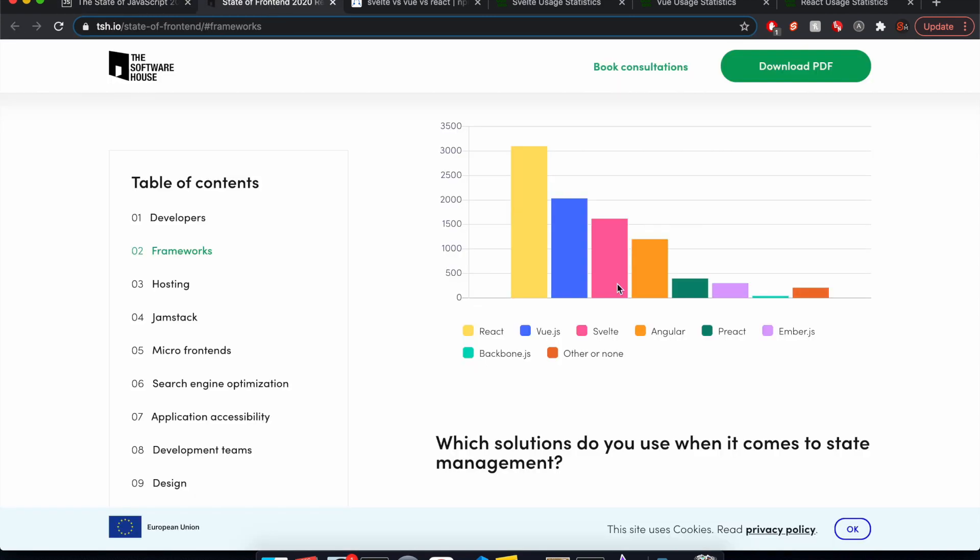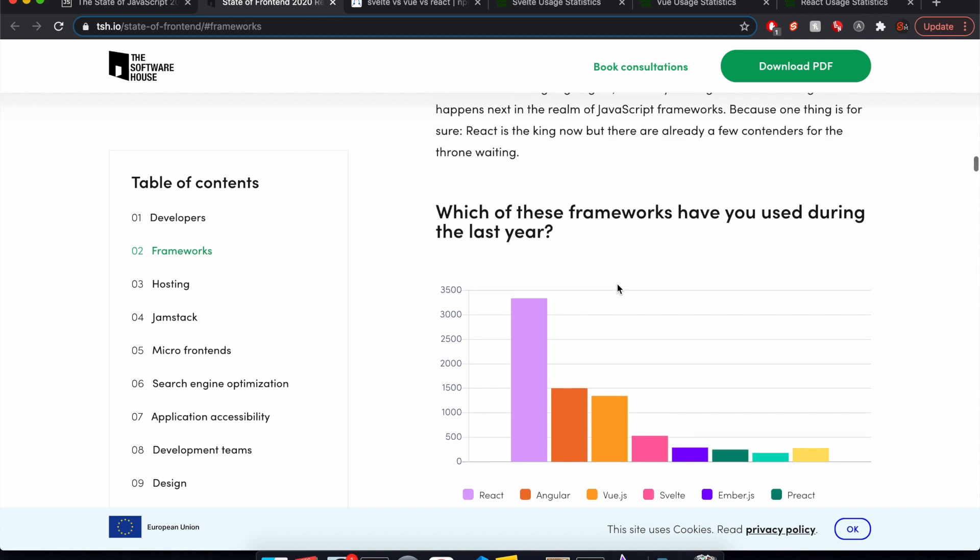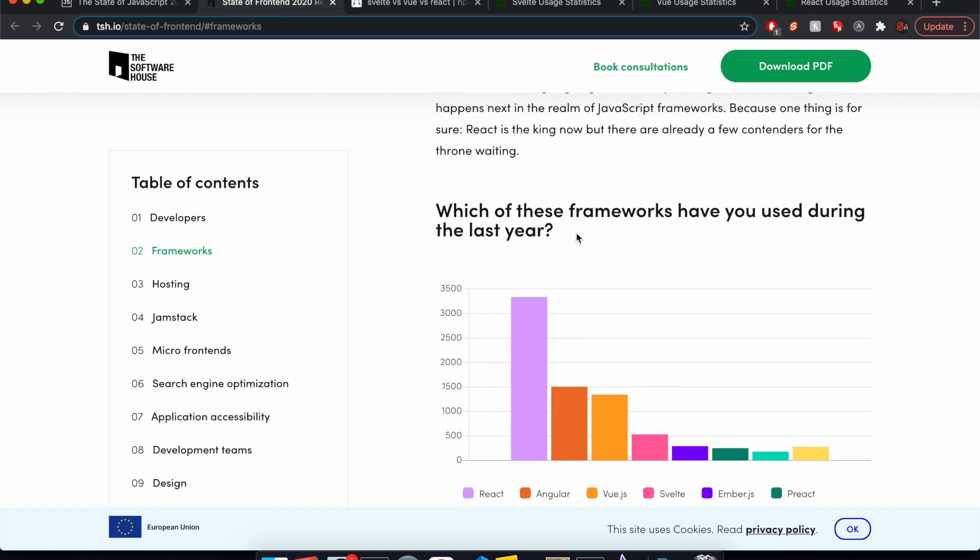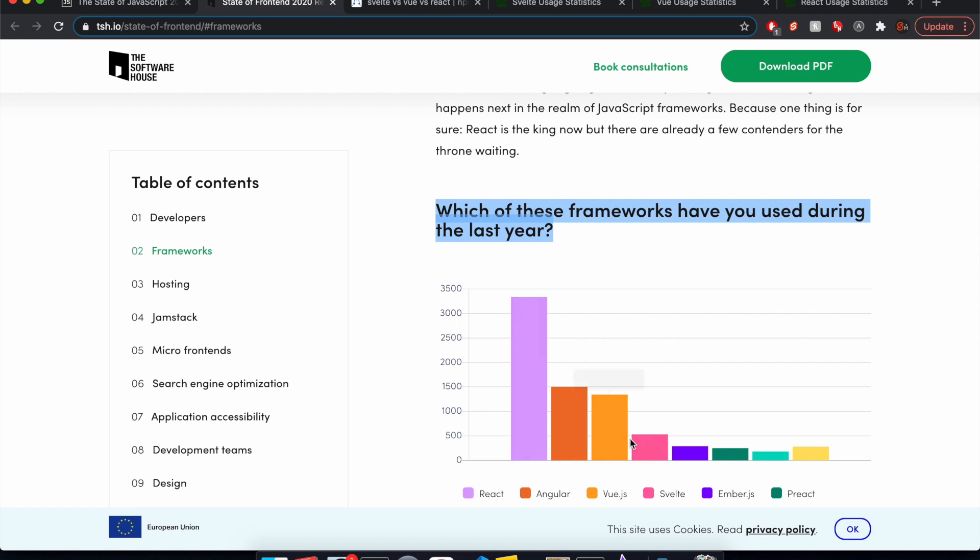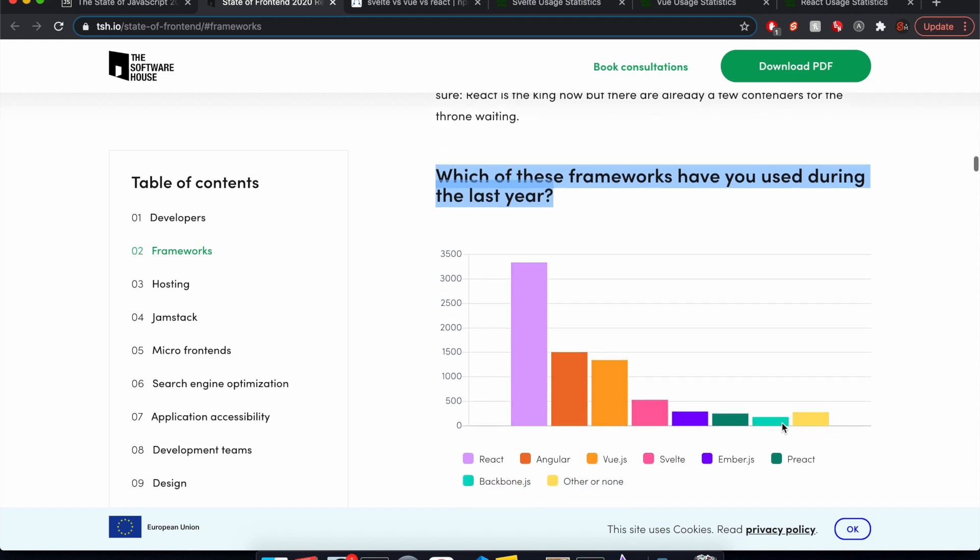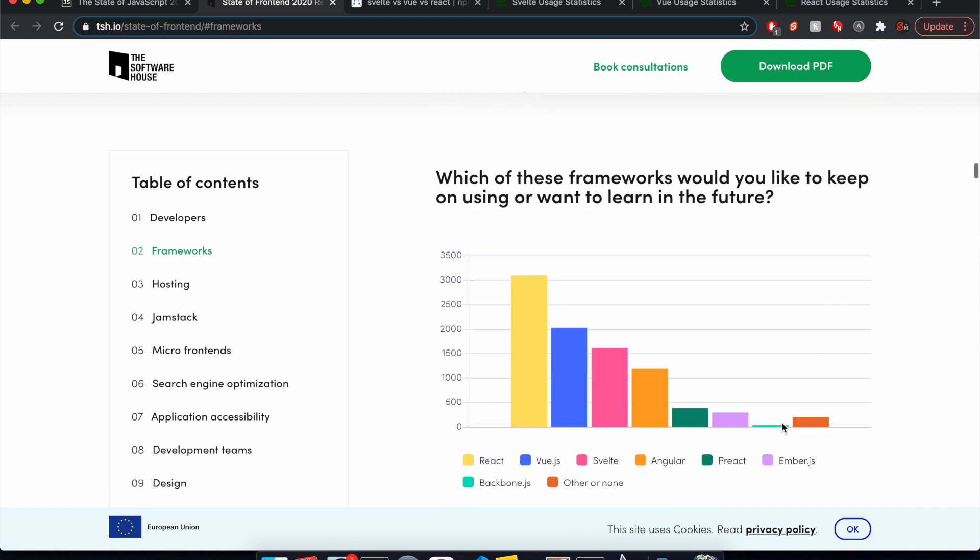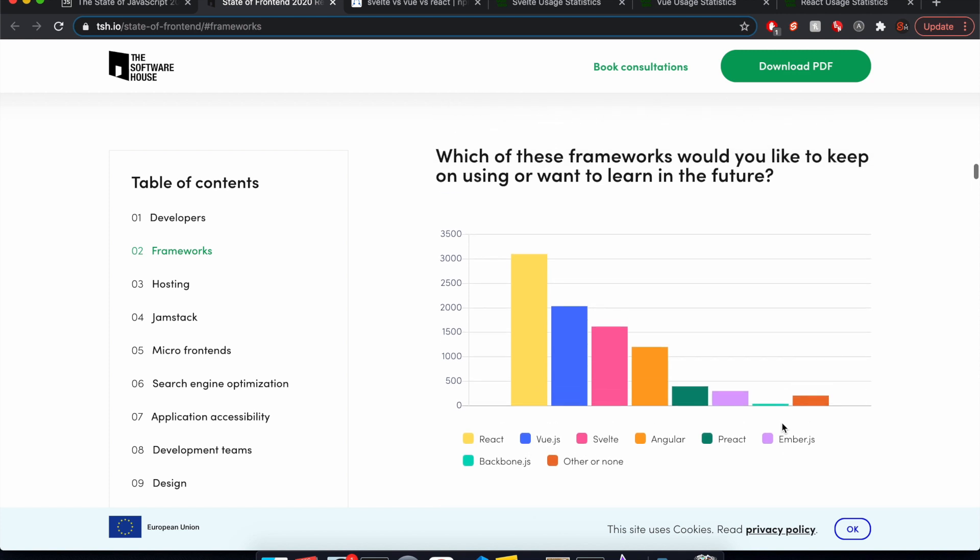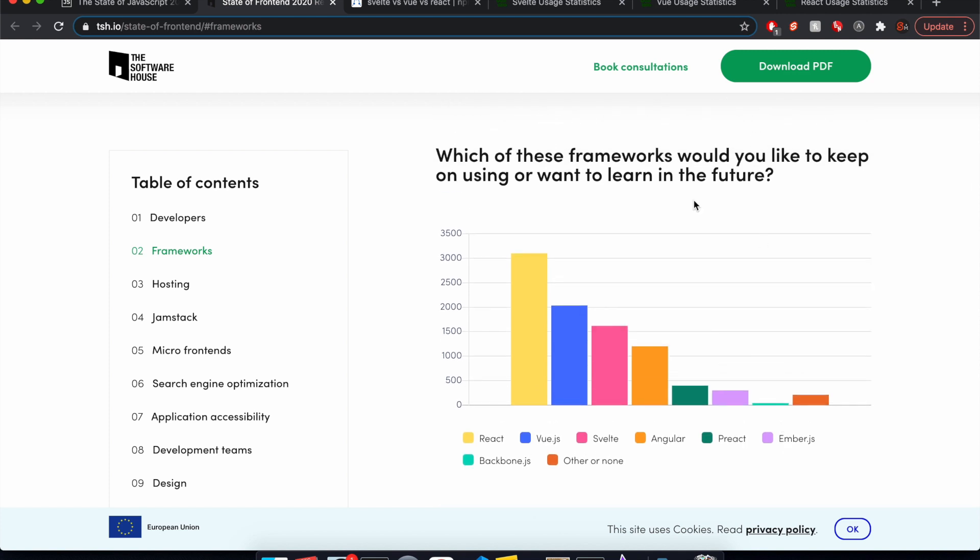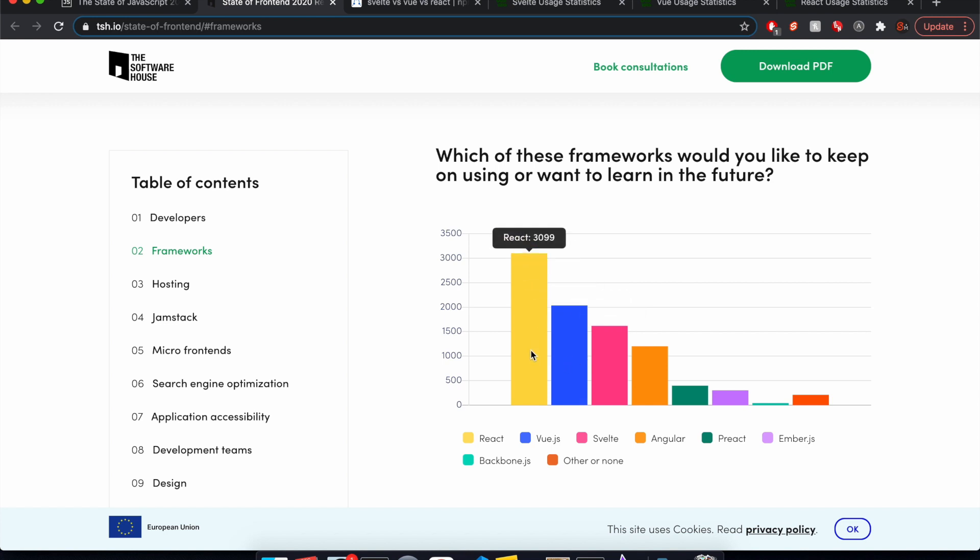Okay, here's another survey. Which of these frameworks have we used during last year? So we see React is number one, Angular Vue, and then Svelte. So, you know, it's not like super tiny, but it's still significantly less. And then which of these ones do you want to keep using? So, this time Svelte is number three. Nice. Pretty close to Vue, and people just love React. So what can I say?